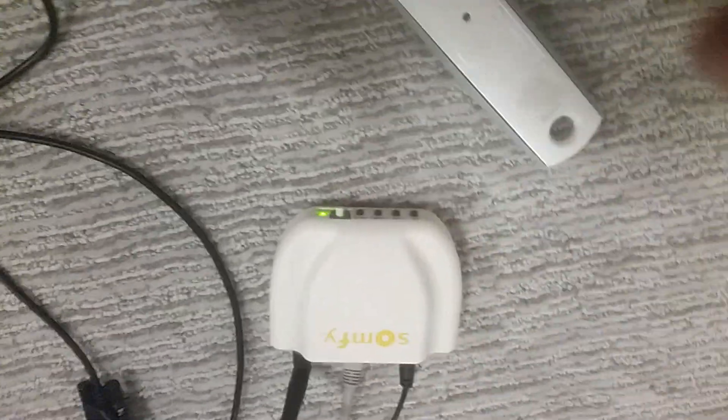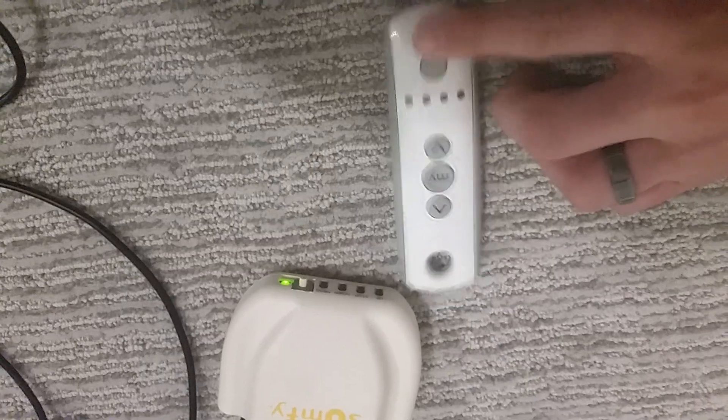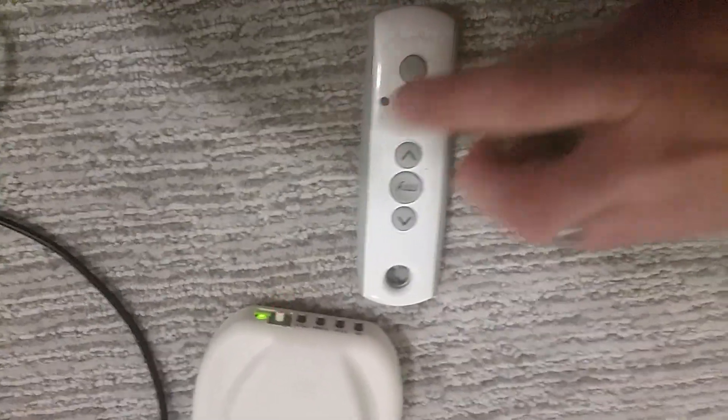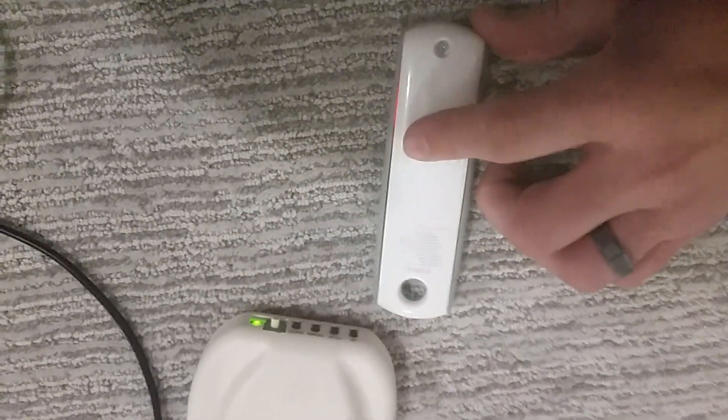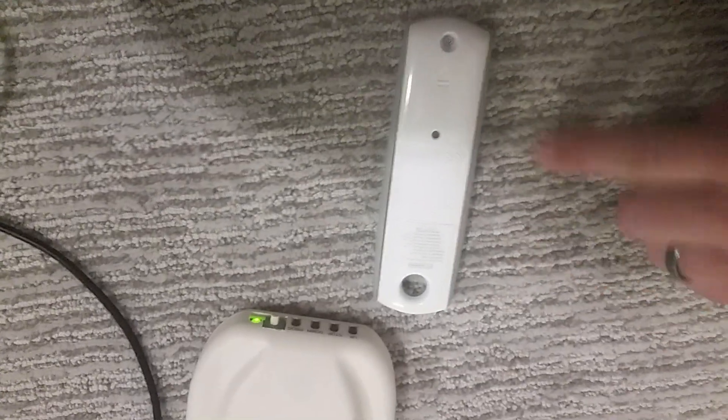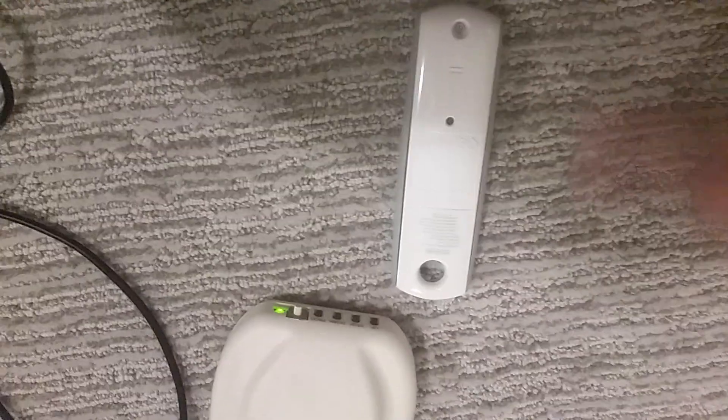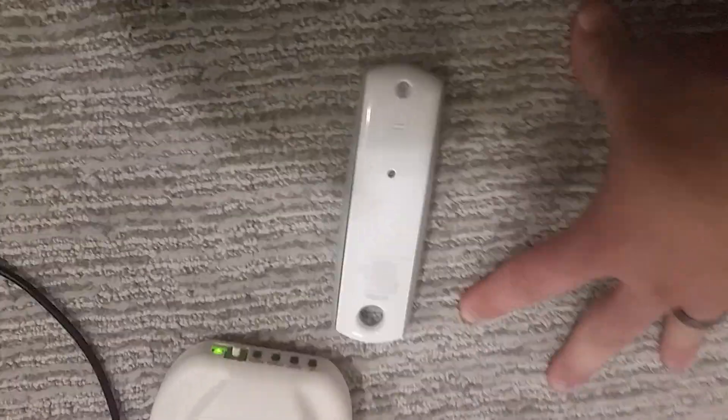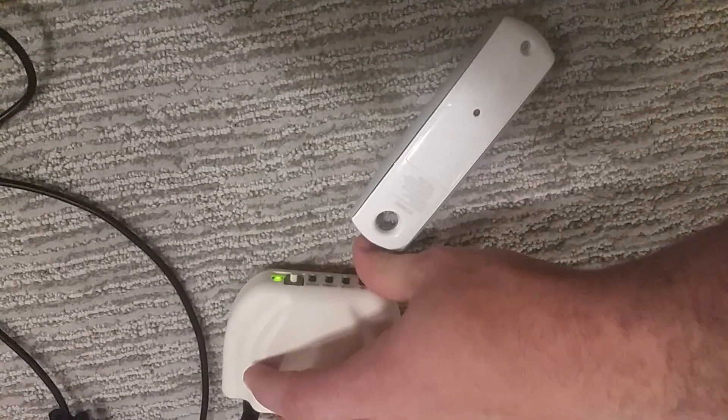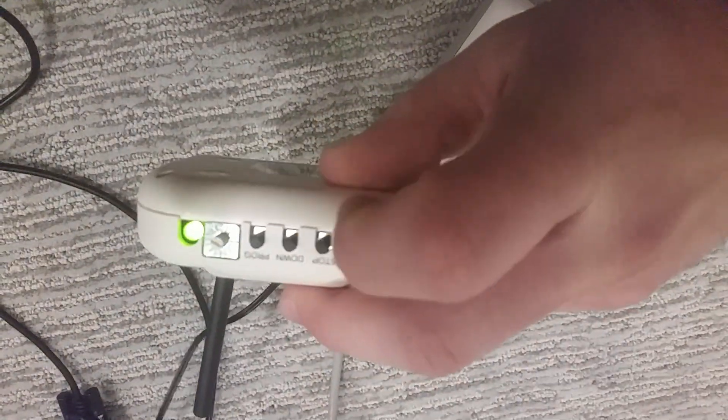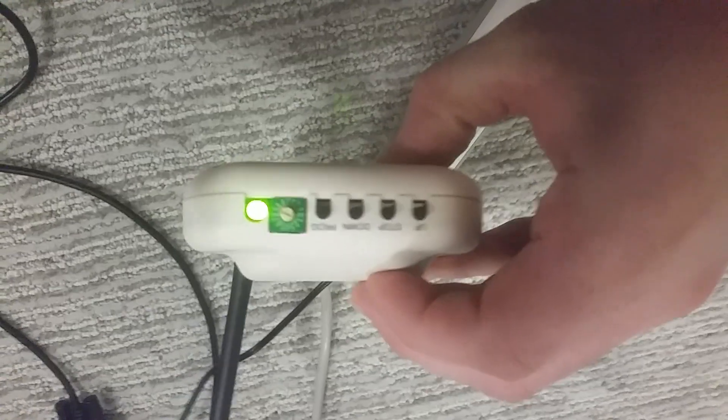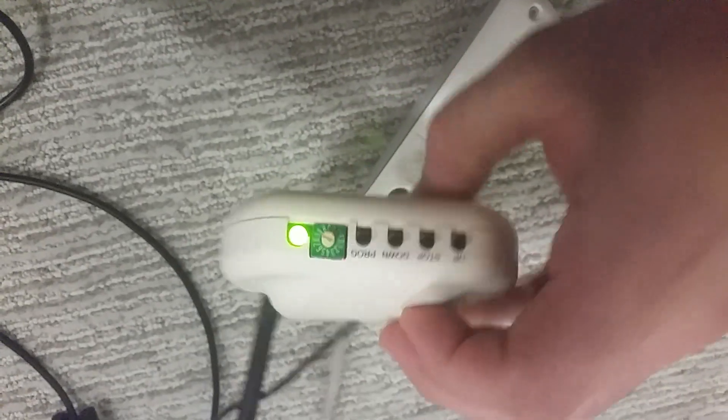So to recap, you press and select your channel of operation. Flip it over, hold it down until the shade jogs up and down. Then you push program, it will jog up and down once more. That tells you that it's assigned together. In doing so, you can now hit up, down, and stop. And it should react with the shade. That's all done.